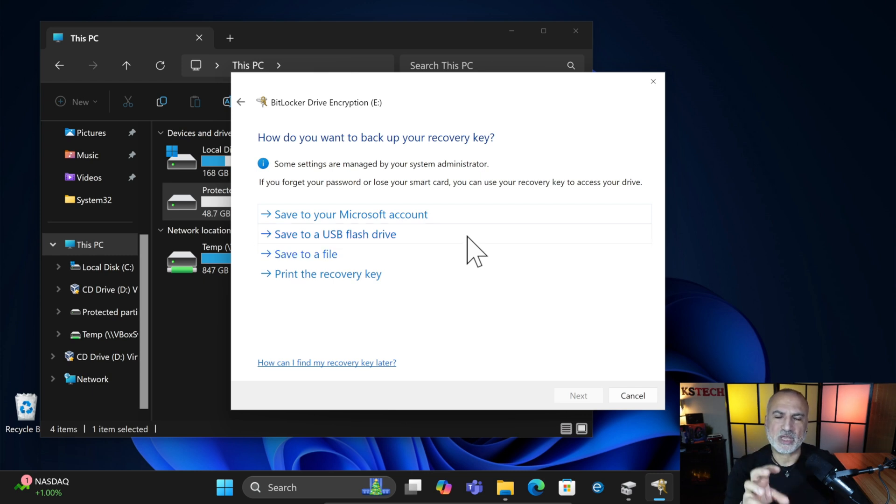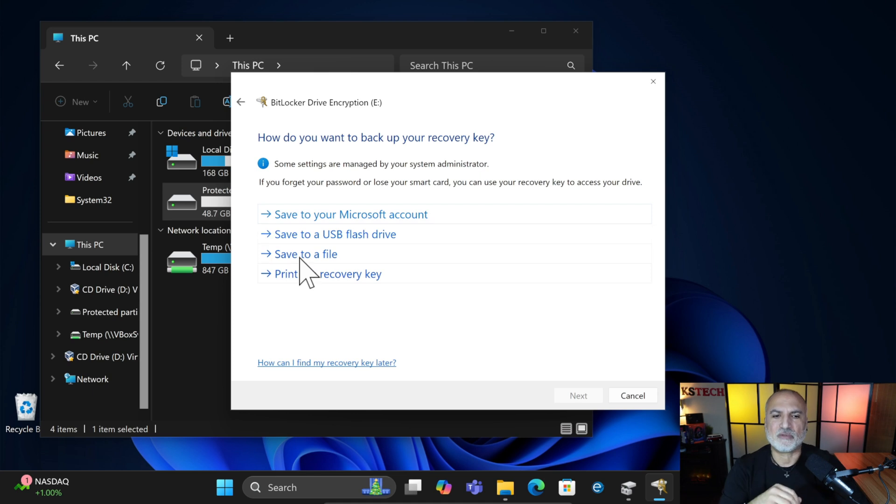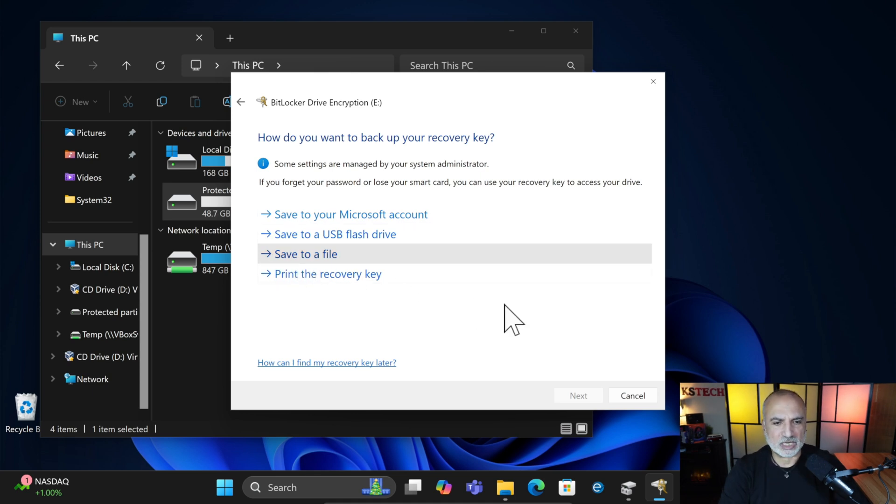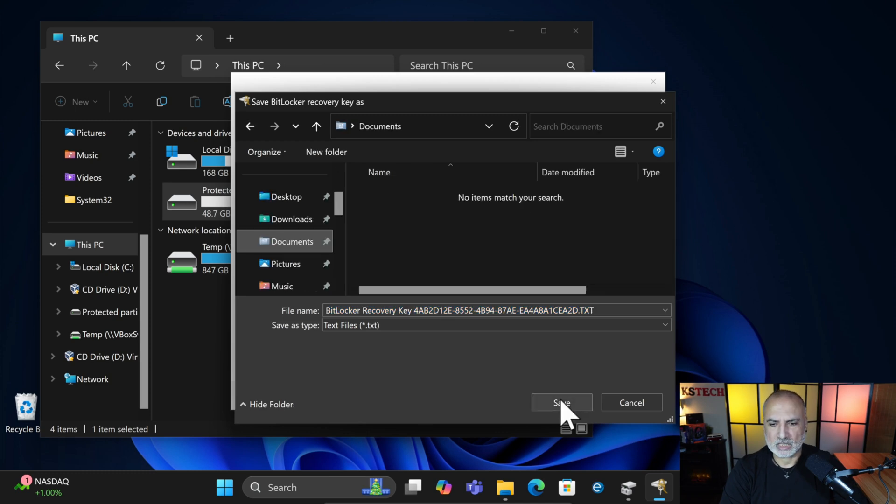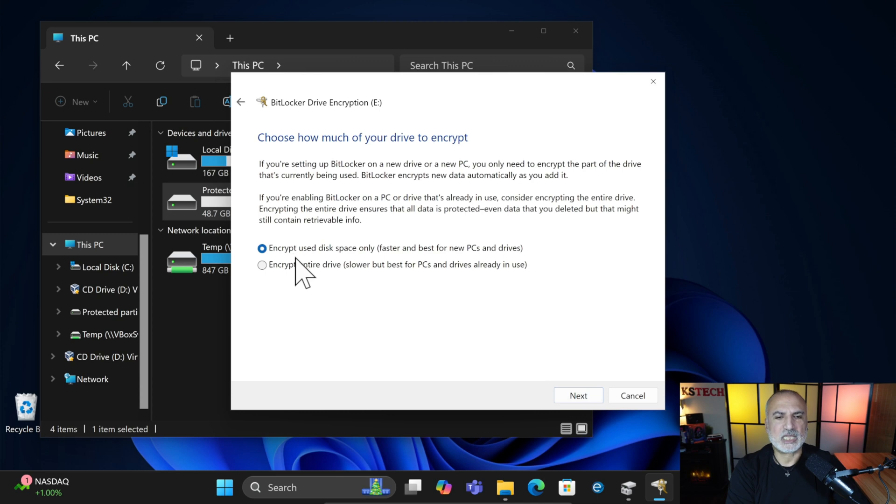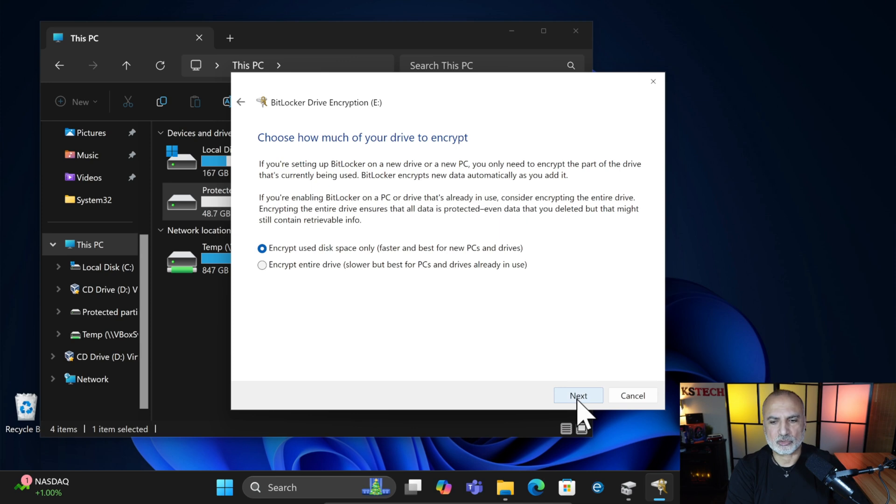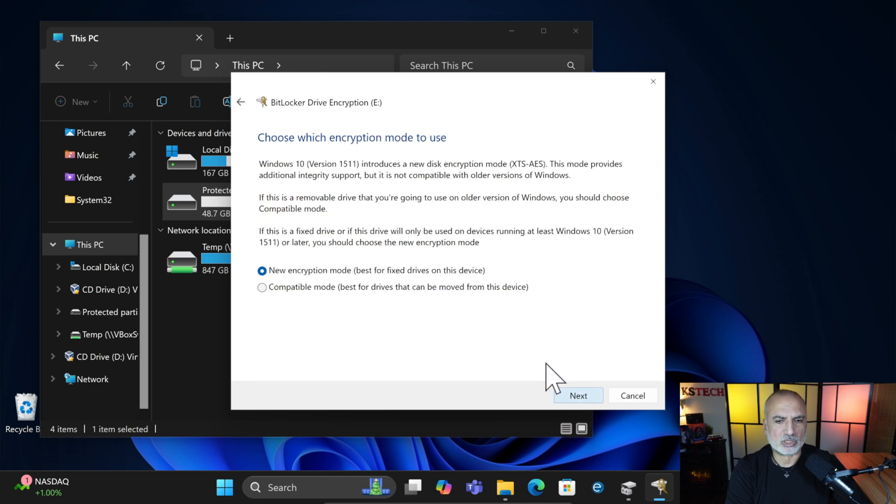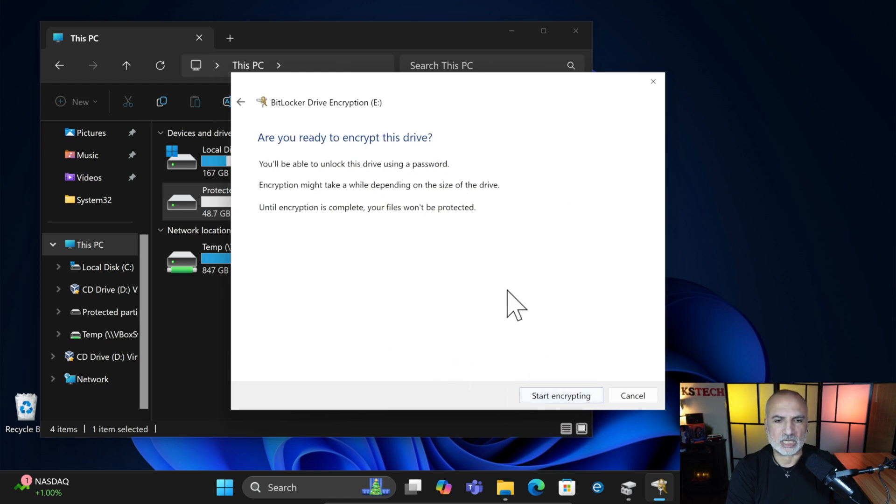Make sure you're saving the recovery key in a very secure place. Here for the purpose of this video, I'm going to save it to a file in this PC. Let's save the file now. I'm going to save it in my documents. Now that the file is saved, click on Next. And then keep everything by default. So here it is saying that encrypt Use Disk Space Only. And here, because our drive is empty, there is no disk space. So it's going to be very fast. Keep it on new encryption mode. Do not choose compatible mode. And then click on Next. And then start encrypting.